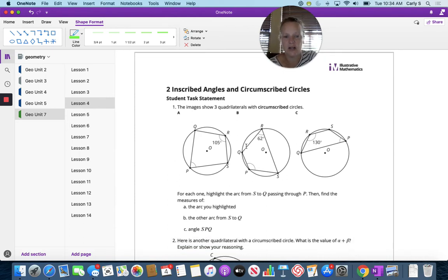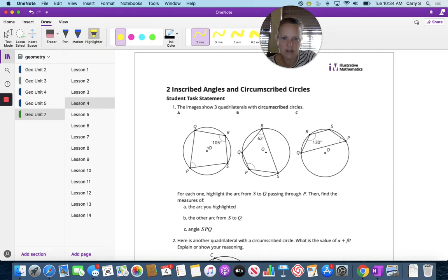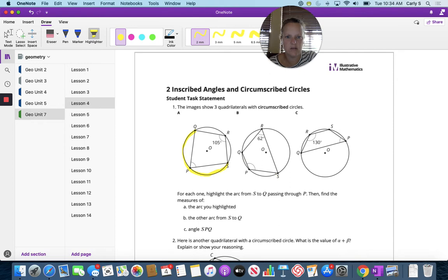For each one, highlight the arc from S to Q passing through P. You guys can do this also. S to Q passing through P — S to Q passing through P. That's hard to draw.